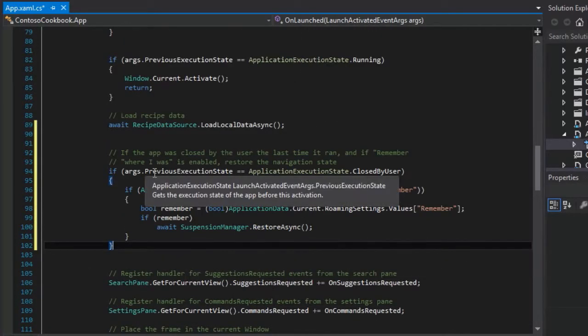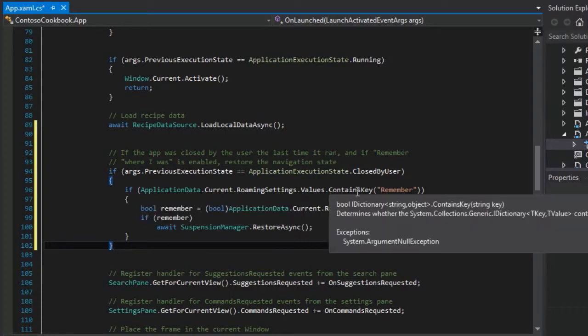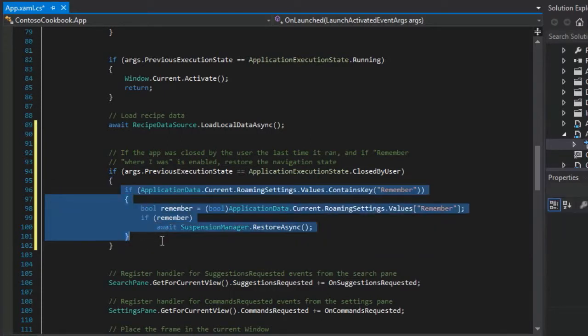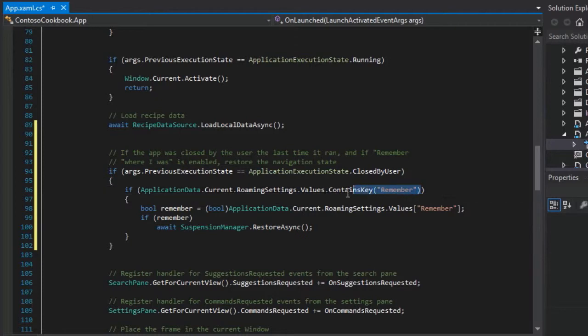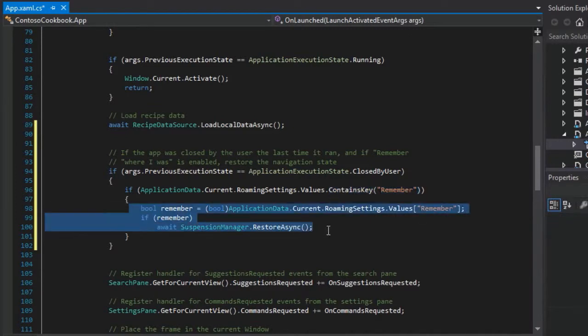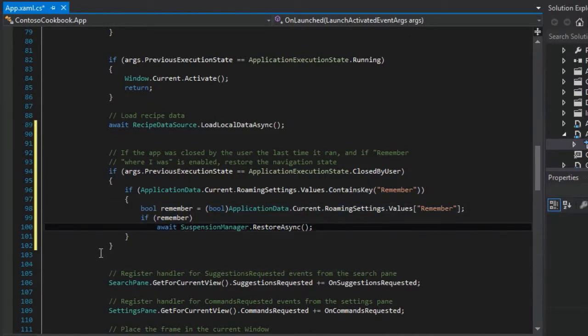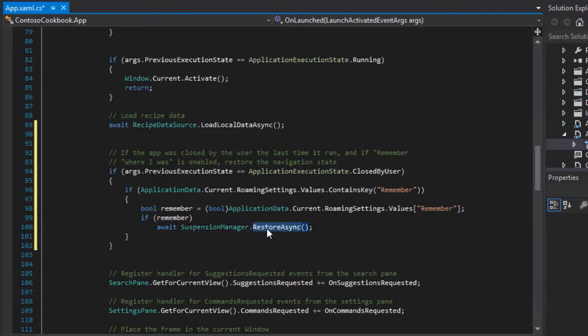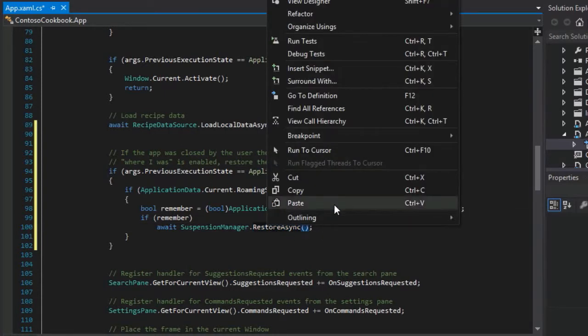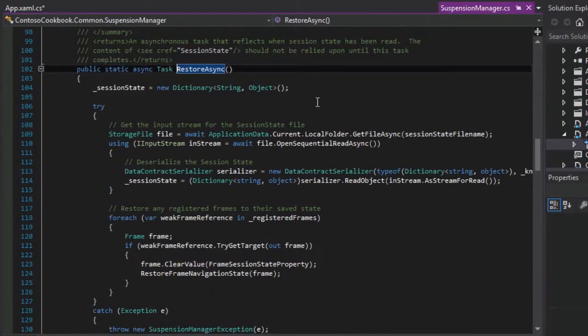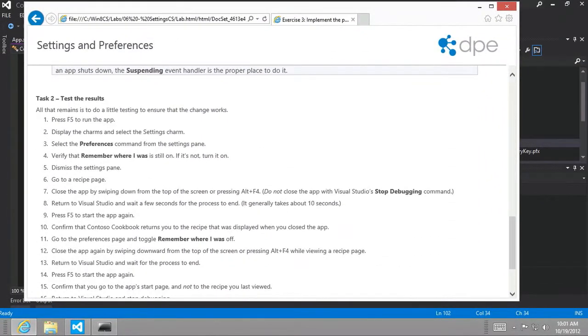And so now if we look at the code, we've already seen how to retrieve data previously. But now we're going to wrap a little more structure around it where we're going to actually check to make sure that the roaming settings value key remember exists before we actually try to retrieve it. And then if that value is set to true, we'll already call the restore async, which has already been implemented for us because of our use of the grid app template. So if we go to definition here, we've already seen this used already. So let's go ahead and continue on here.